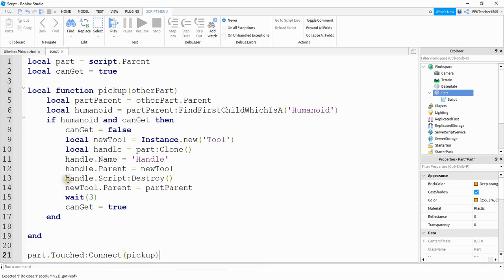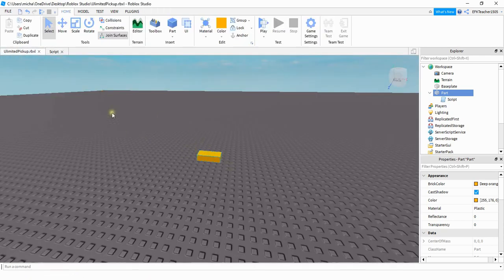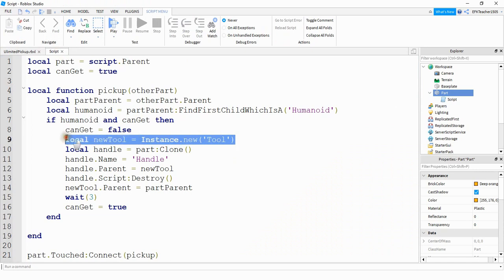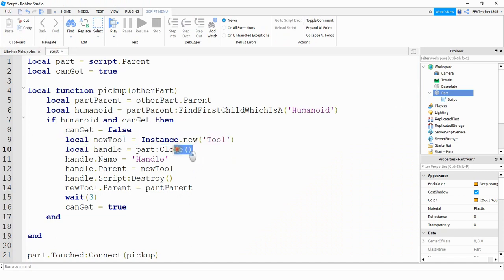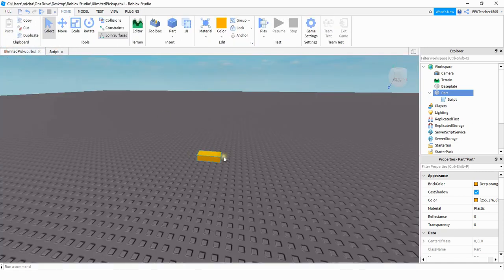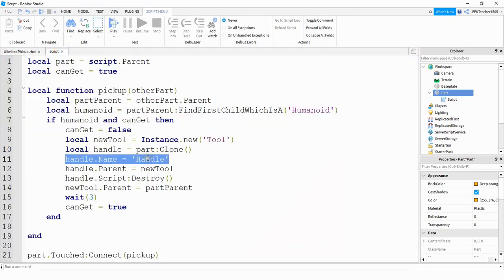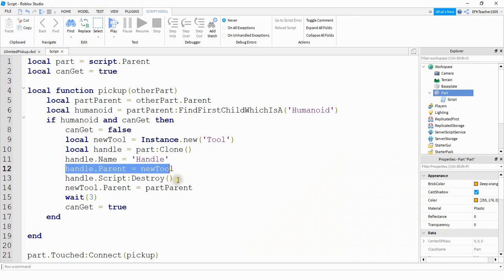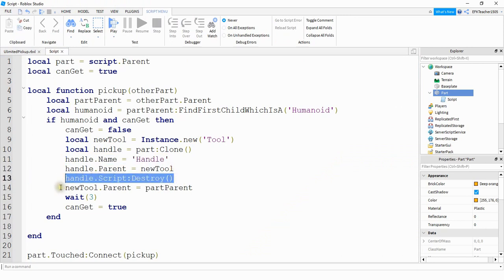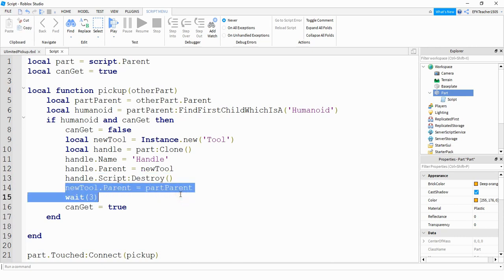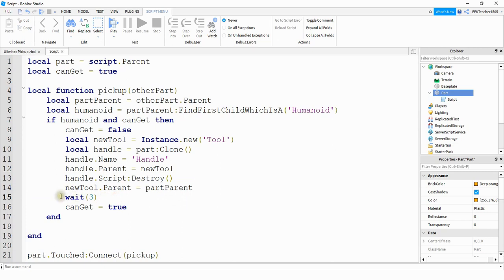Just to quickly go through what we're doing here: if we notice that a player touches this part, we create a new tool and make a copy of the part. We rename that copied part to Handle, put it inside the tool, and destroy the script on the copied part. Then we take that whole tool with the handle inside and put it inside the player model. After three seconds, we reset things so the player can pick it up again.